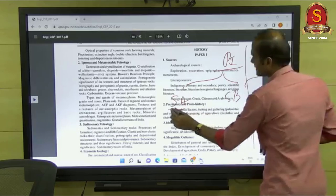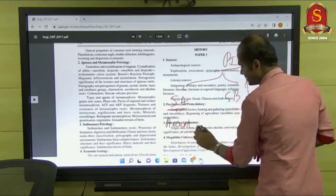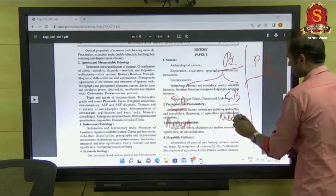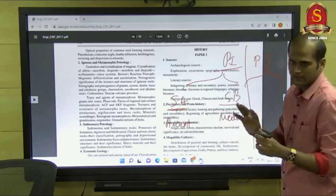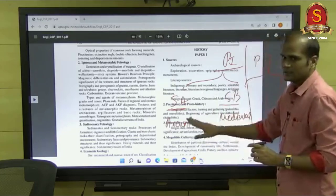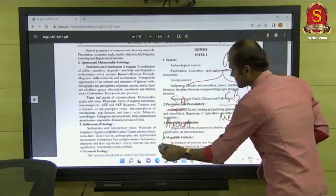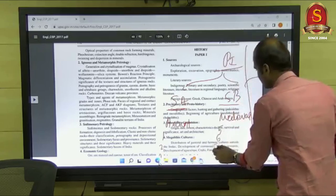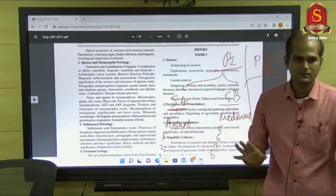In History optional, Section A of Paper 1 is strictly Ancient and Section B is strictly Medieval. Section A consists of four questions — one, two, three and four. Section B consists of questions five, six, seven, and eight. This is the pattern for every subject.